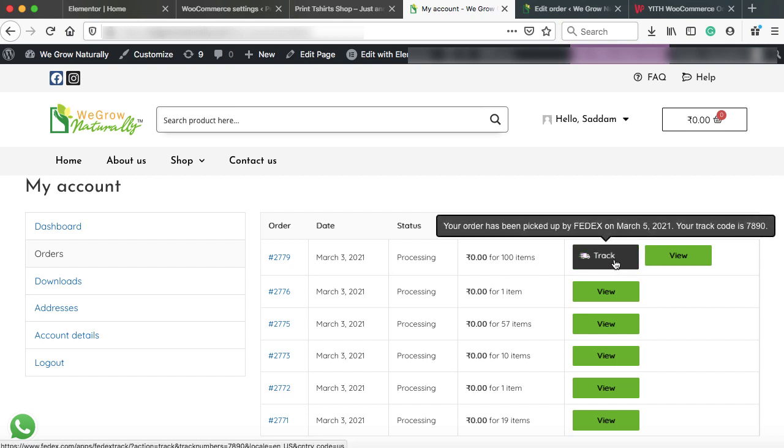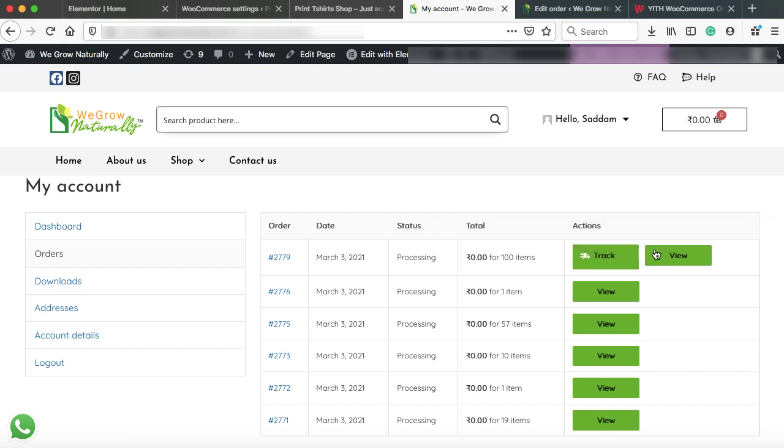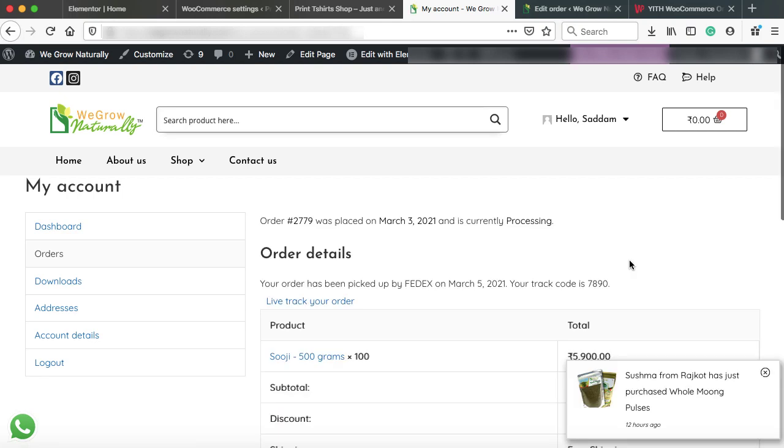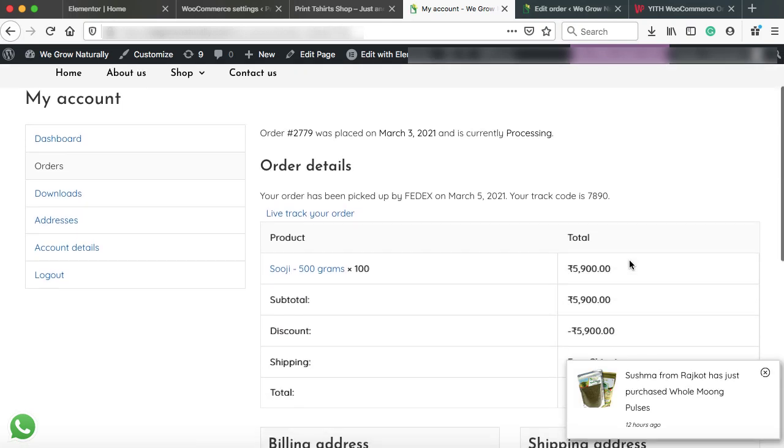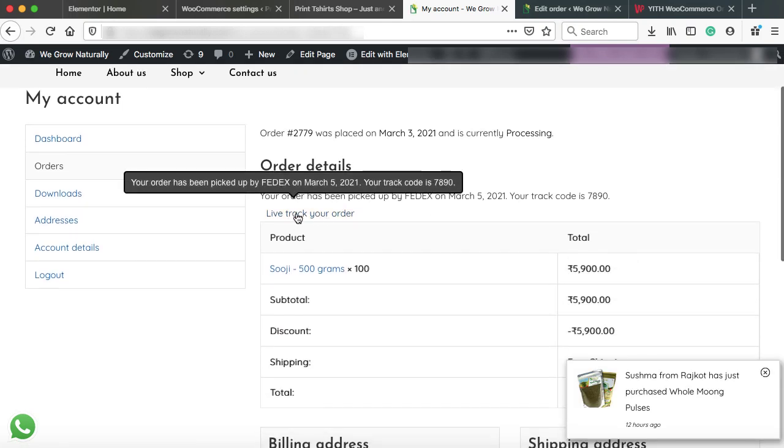So the pop-up message shows that your order has been picked up by FedEx on 5 March. Your tracking code is 7890. Let's click on view. So this is the order page that provides the entire detail. And here we can see live track your order. So once I click on it, the FedEx page opens.